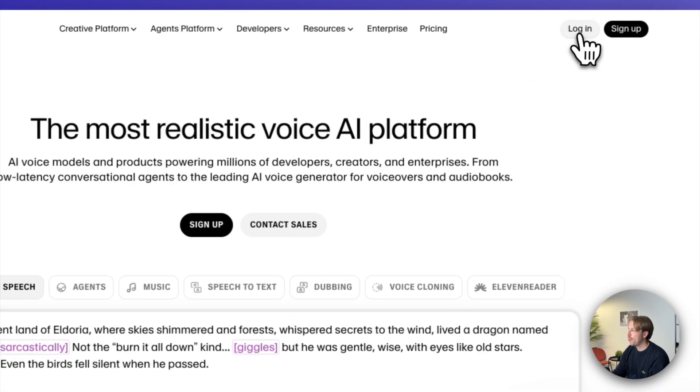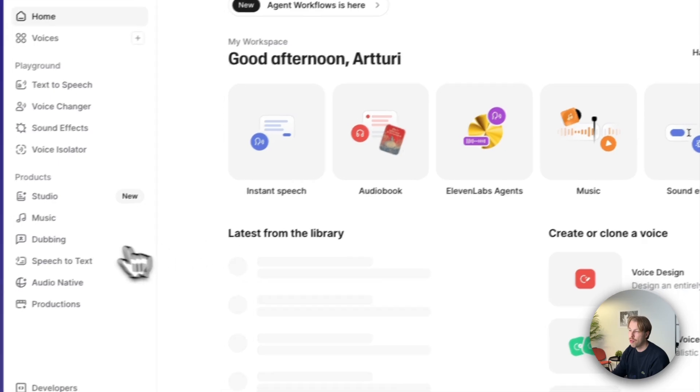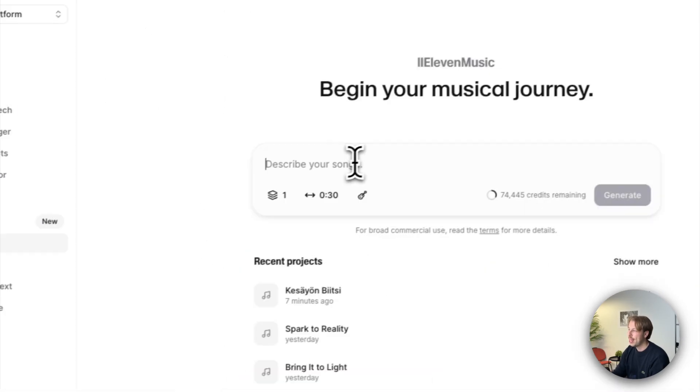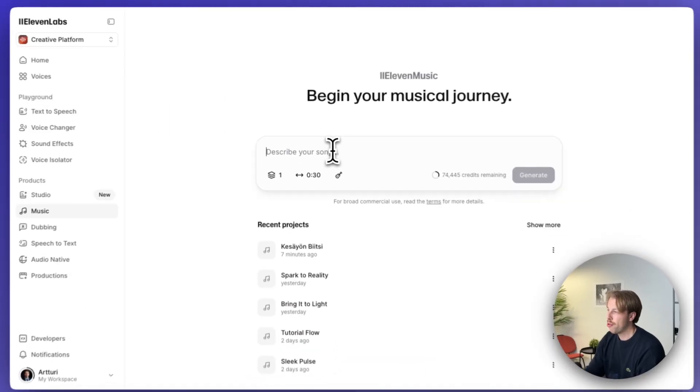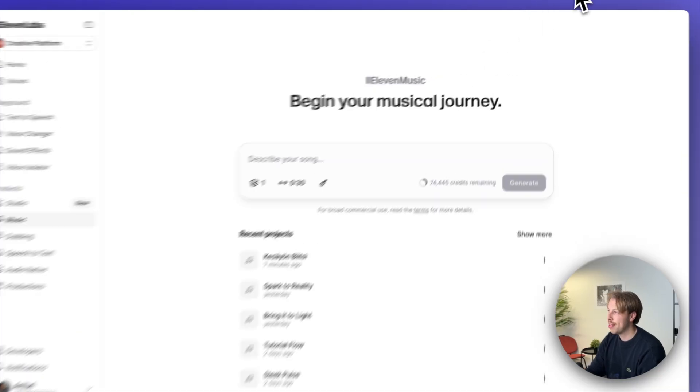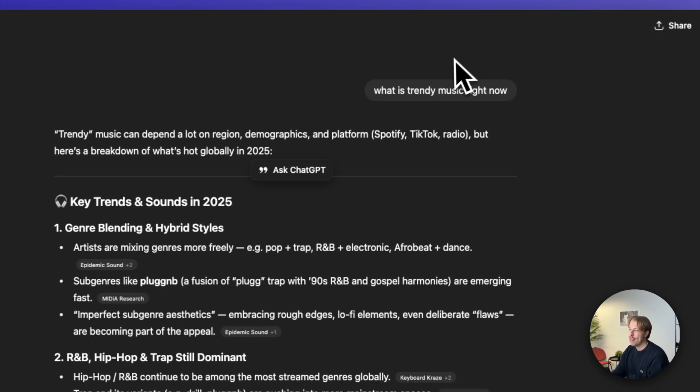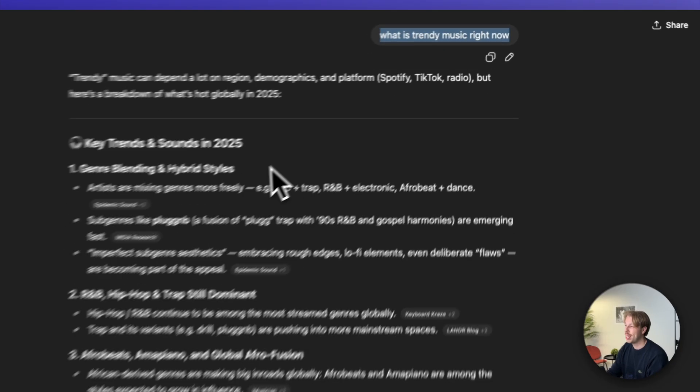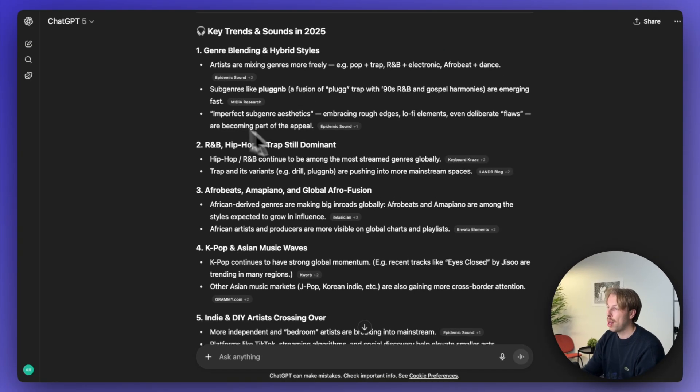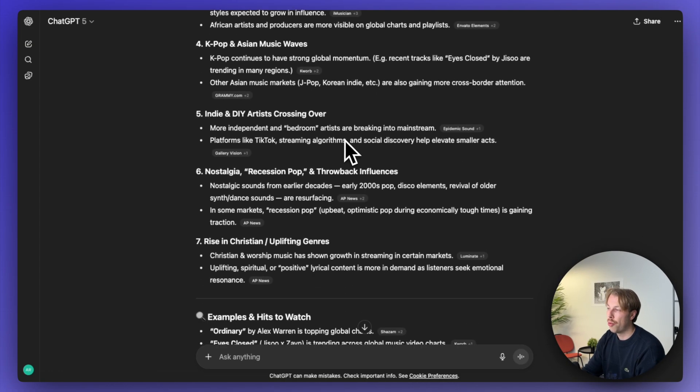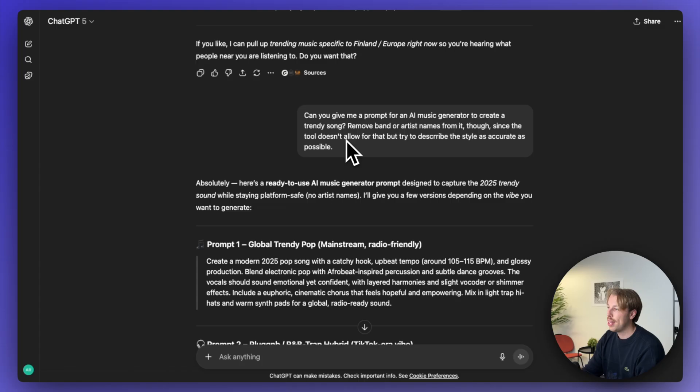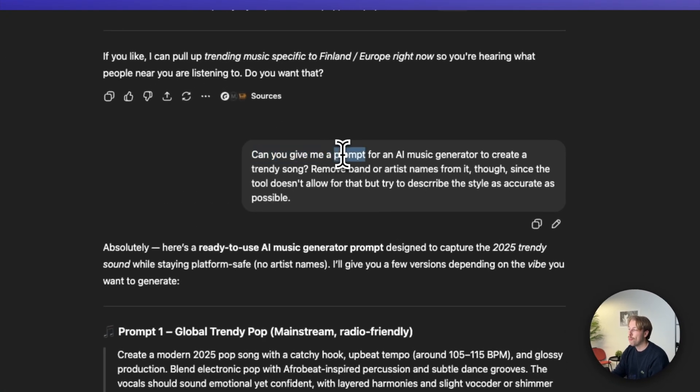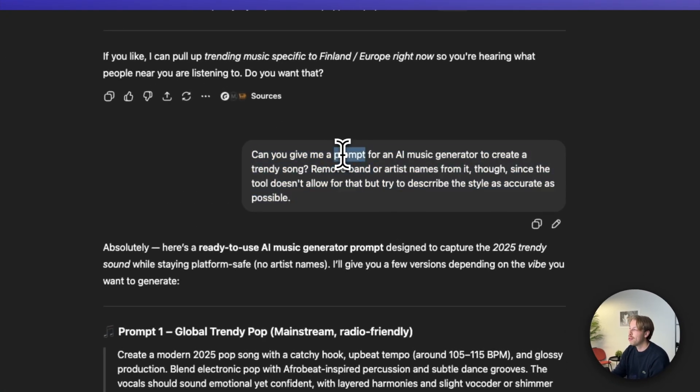Once you have done that just log in, then go to music here on the left hand side and describe your song here. And basically what I did, and I recommend doing this as well, is that you can just go to ChatGPT and for example I asked it what is trendy music right now. It gave me a couple of different genres and then I told the AI to give me a prompt that I can then use in Eleven Labs to create one of these songs.